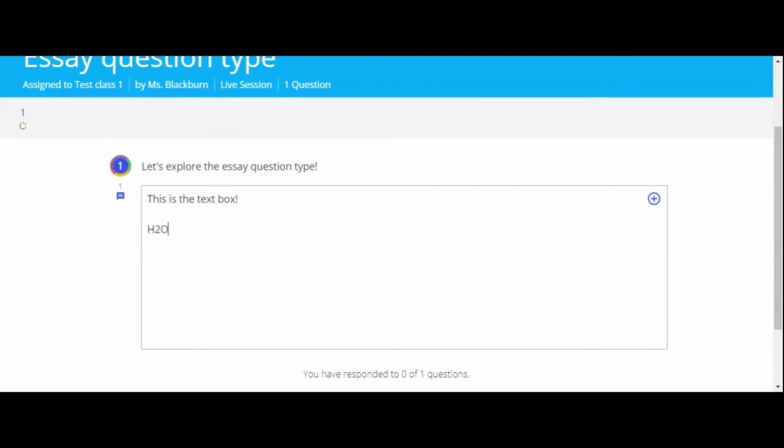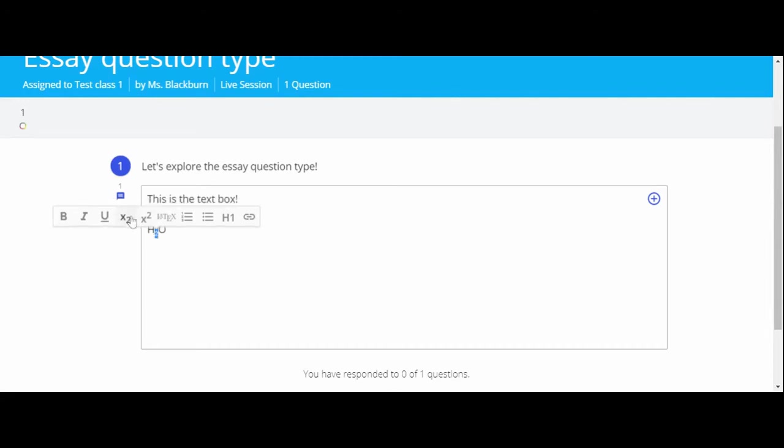To change any letters or numbers into a superscript or a subscript, just highlight the text and select your choice.